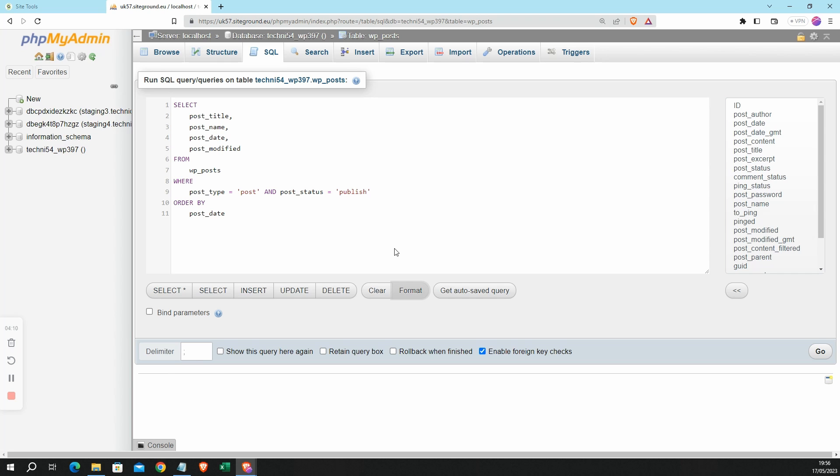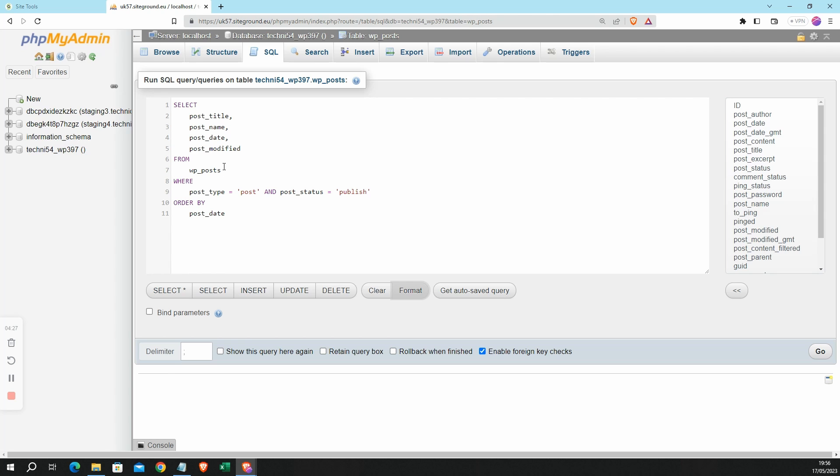But before I do that, let's have a quick look at the query itself. In this query I'm selecting some columns: post_title, post_name, post_date, and post_modified from the database table wp_posts that we were just looking at. And I'm only interested in post content, so not pages, and I'm only interested in published posts, so not drafts.